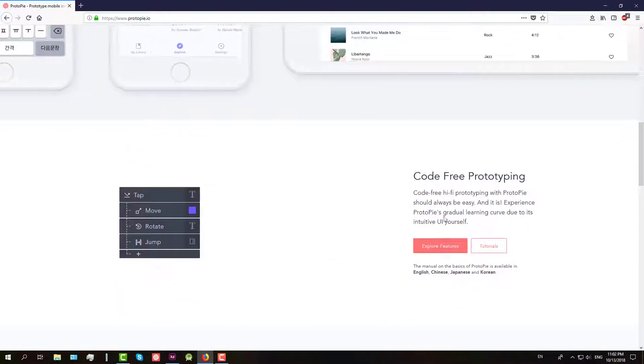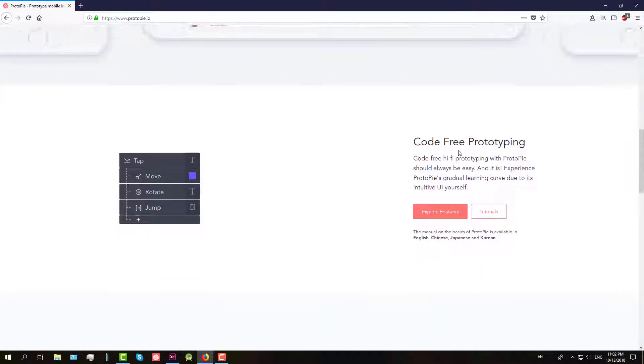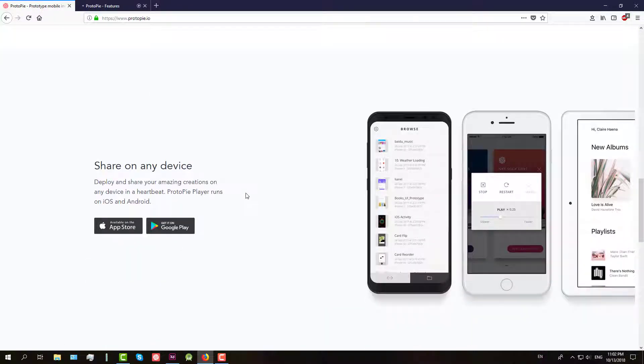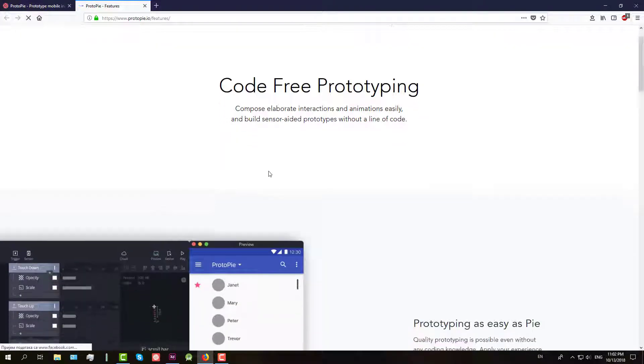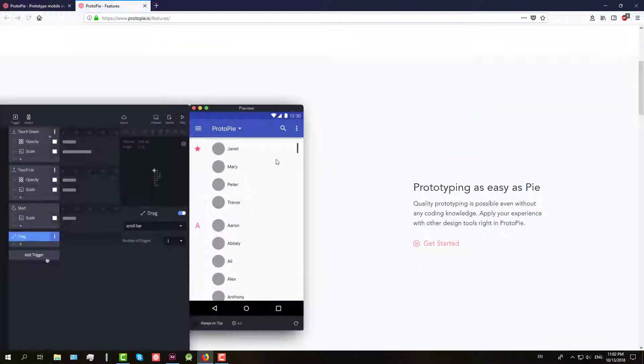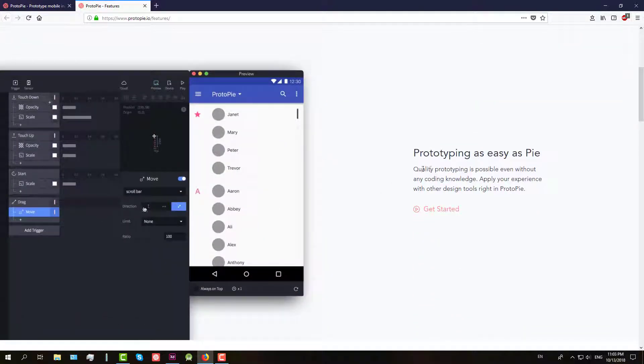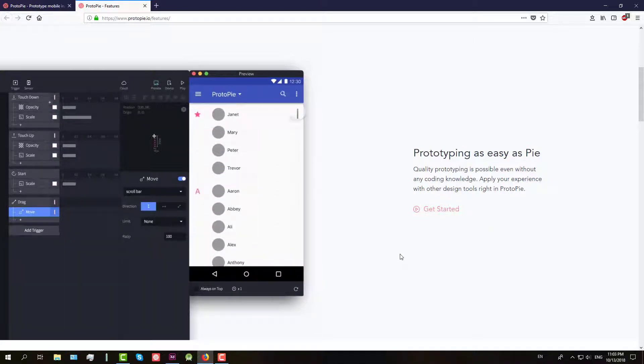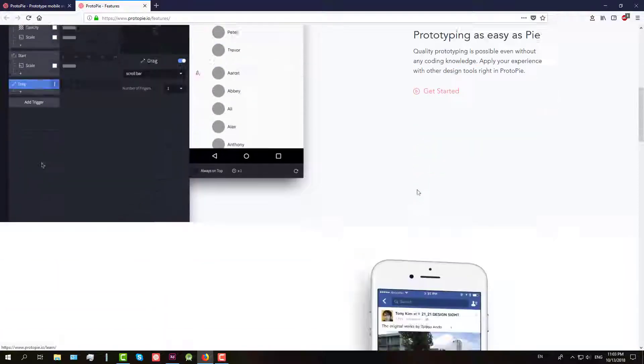The philosophy behind Protopie is that high fidelity prototyping should be done easily and quickly. As hi-fi interactions are key in the design process, the golden formula of Protopie surrounding interactions is simple, straightforward and runs like a thread through Protopie.